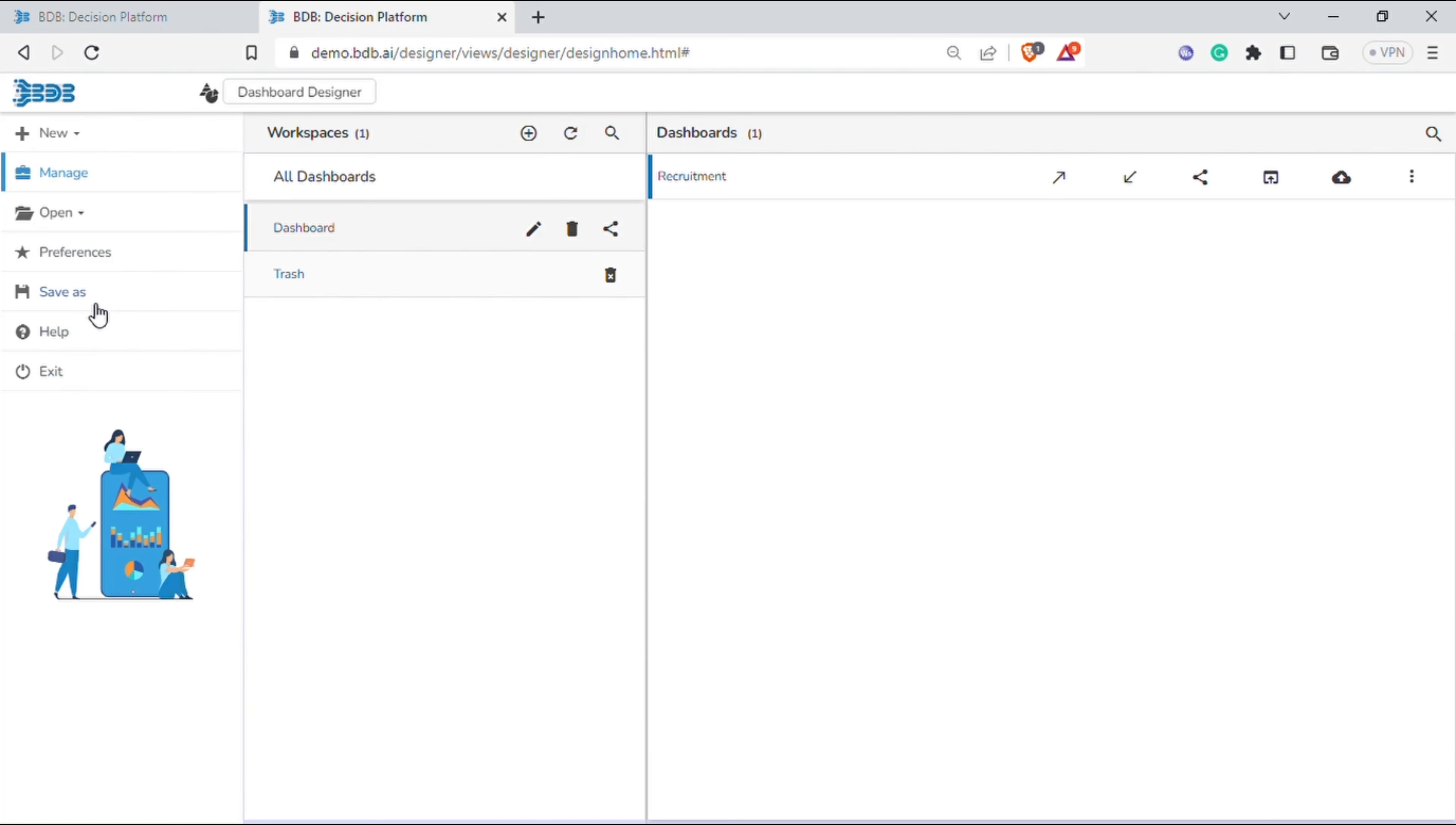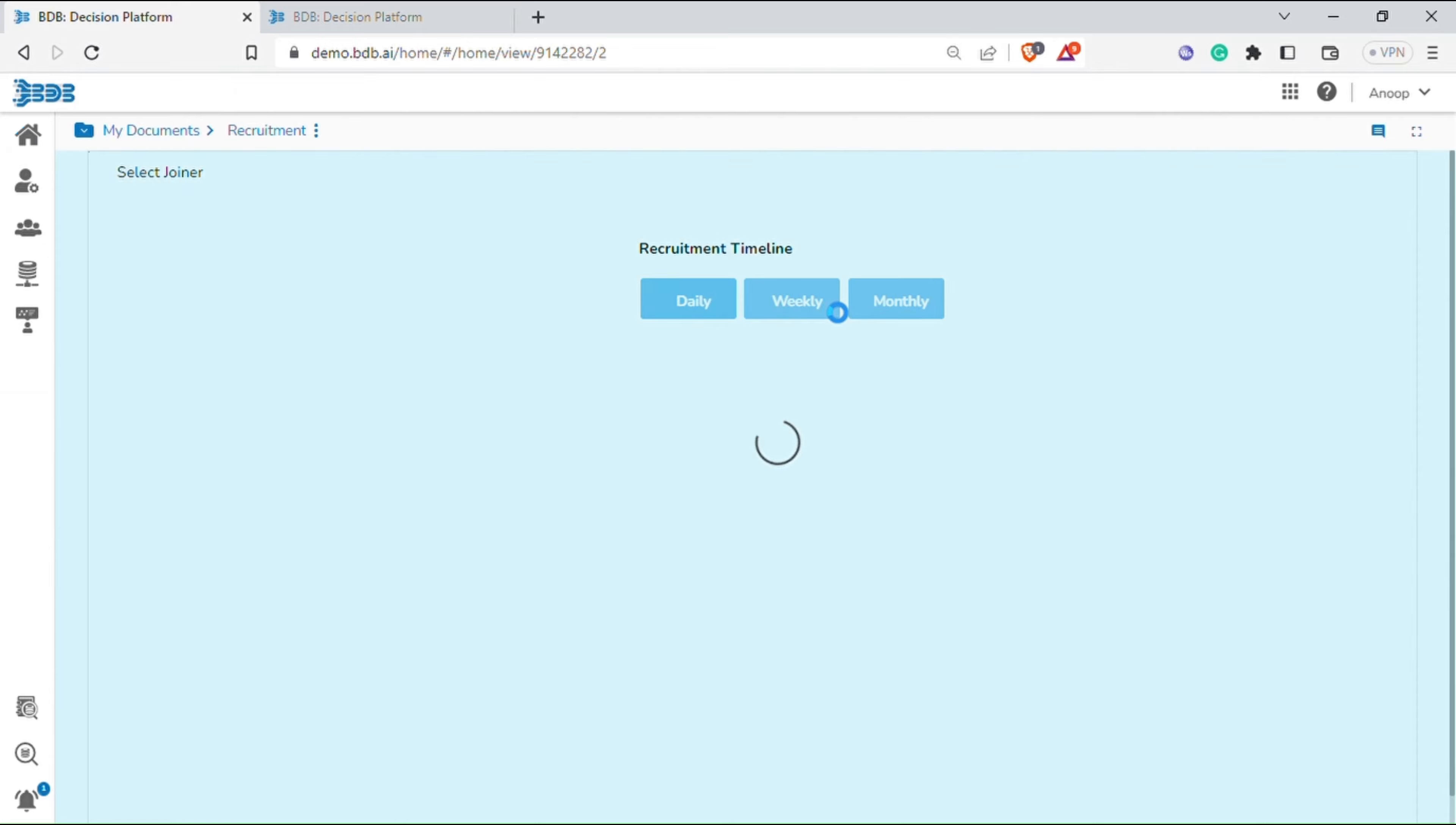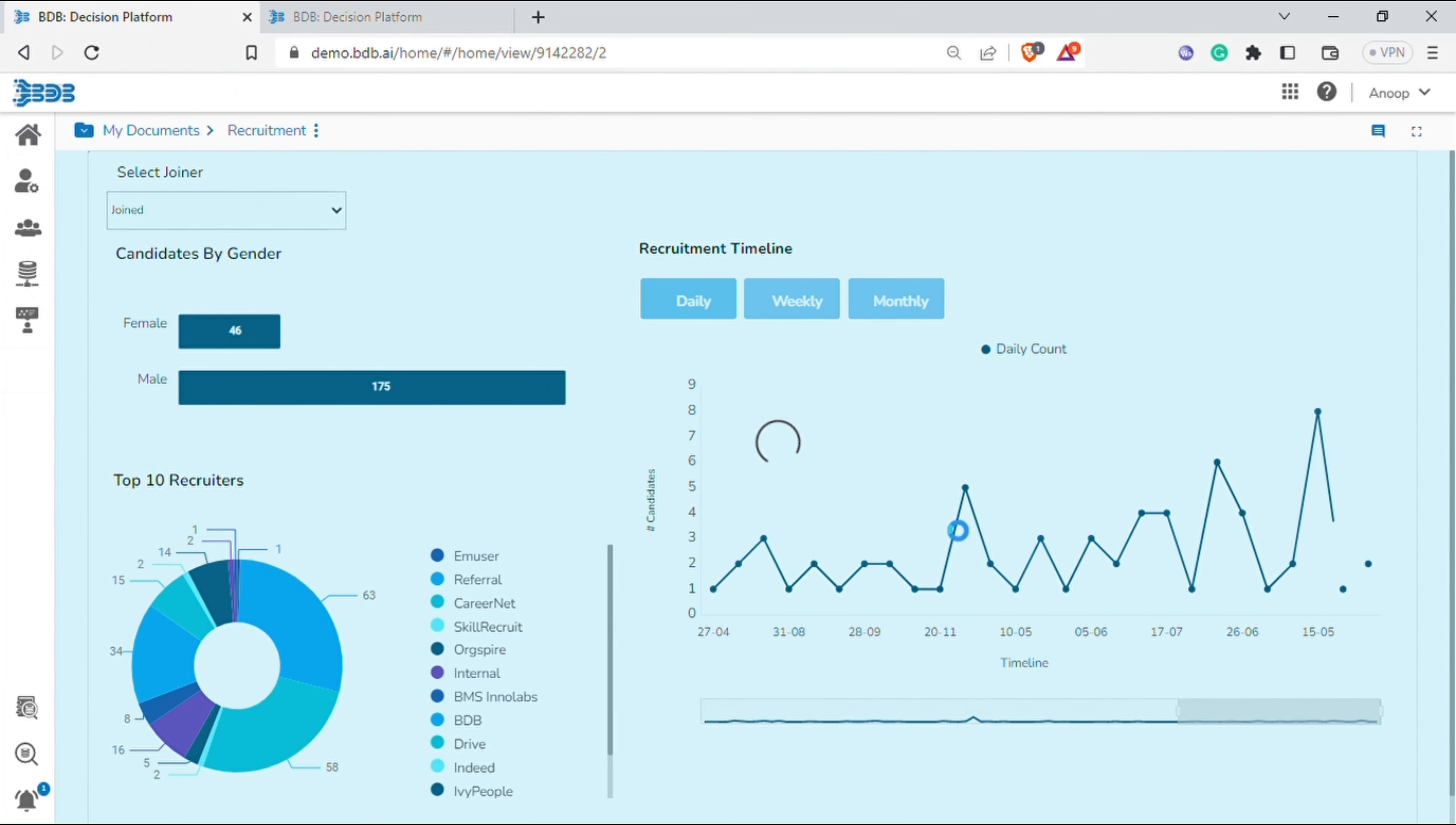You can now access the published dashboard from the home screen. Hope you would be able to create dashboard now.